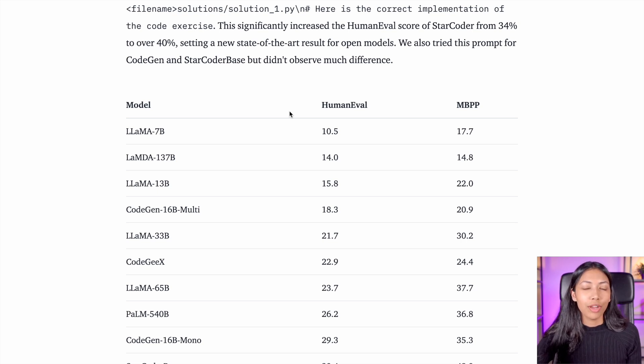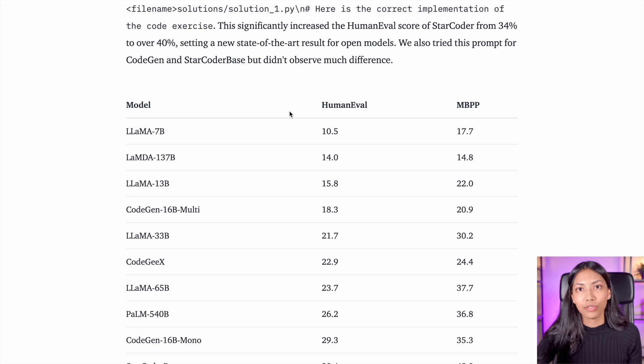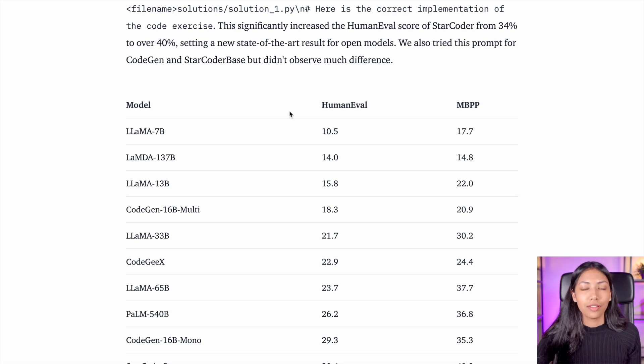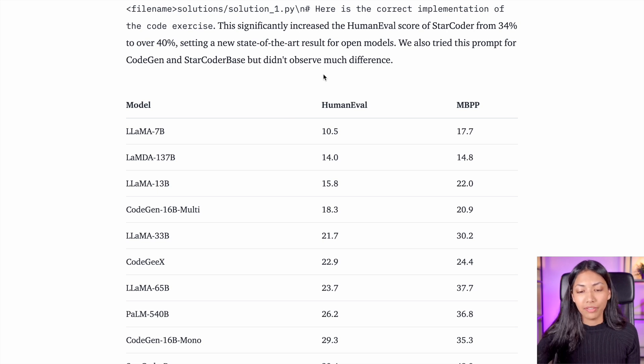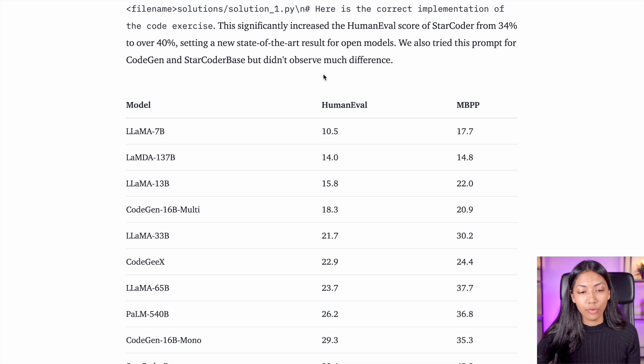The HumanEval Dataset consists of 164 different handwritten programming questions, and it's a great way of testing large language models, especially since a lot of these LLMs are trained on GitHub datasets. HumanEval Dataset is a really great way to test exactly how these LLMs perform.